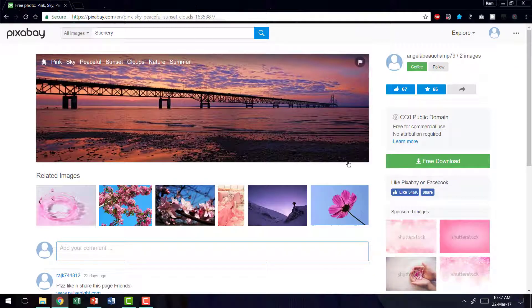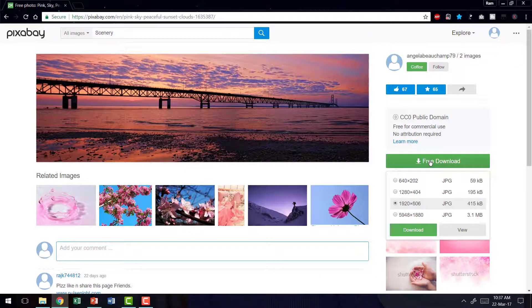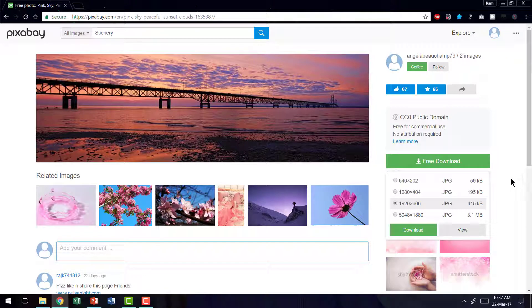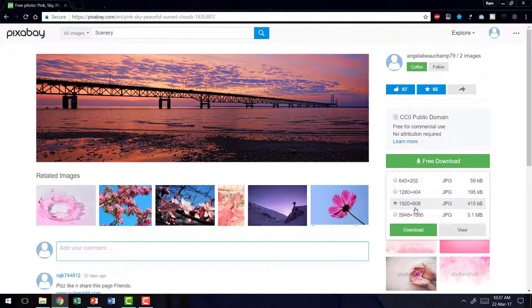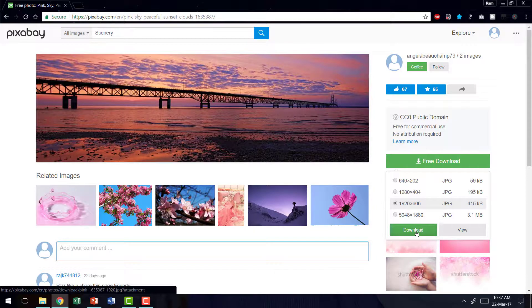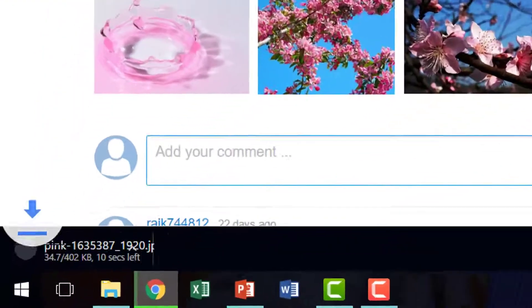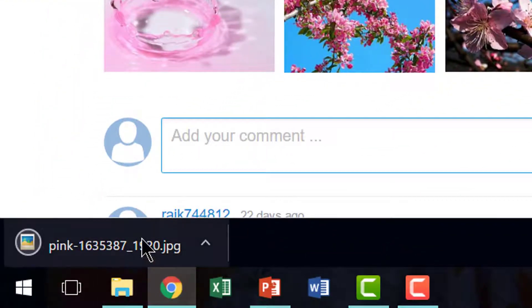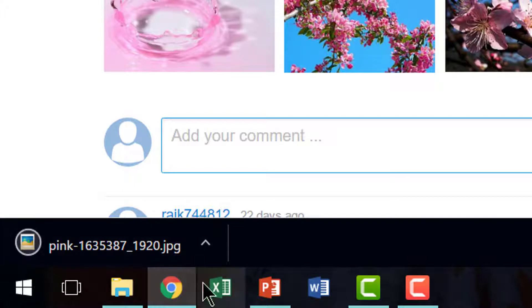I am going to download this. So let's go to the free download option. The option that I require is something like this which is 1920 by 606. I don't really require too much high resolution pictures which are only going to add weight to the slide. So I am going to just stick to this one and say download. That downloads the picture onto my computer.